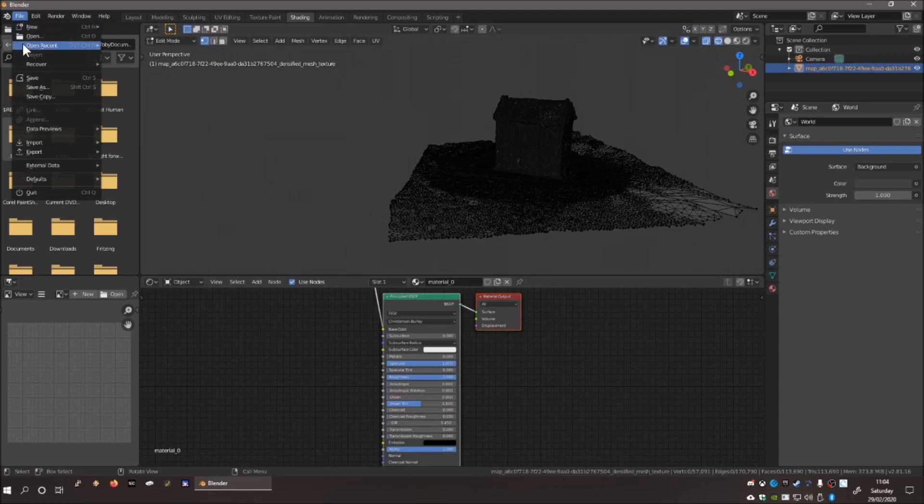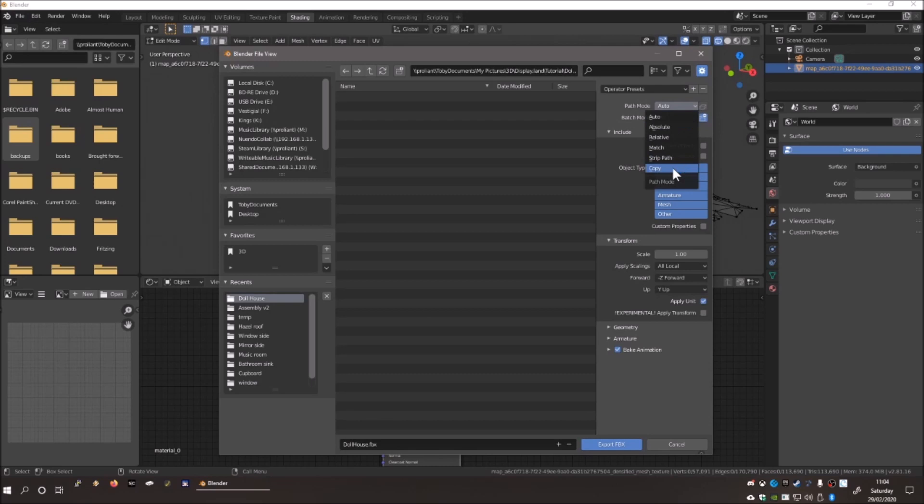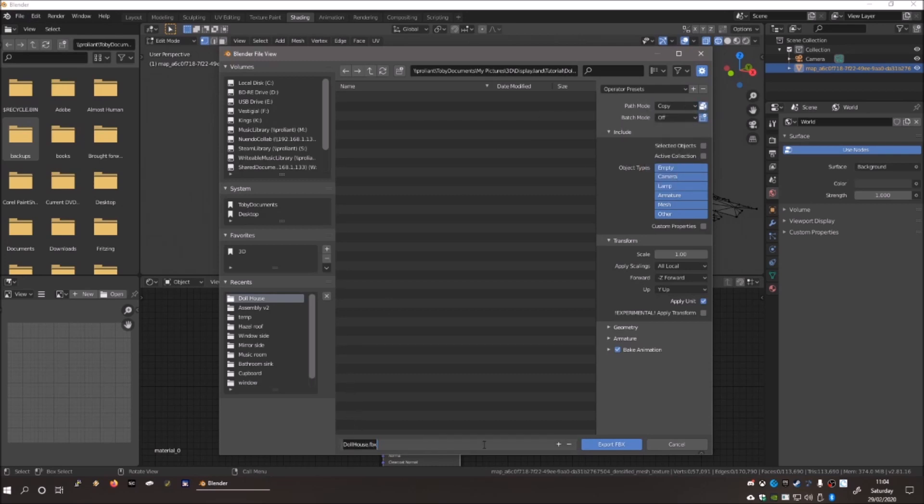Once you're happy with the mesh, click File Export to FBX, and make sure to change this from Auto to Copy, and tick this to embed the textures. Save the file.